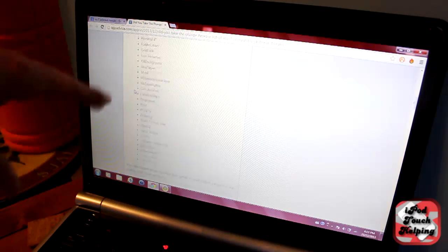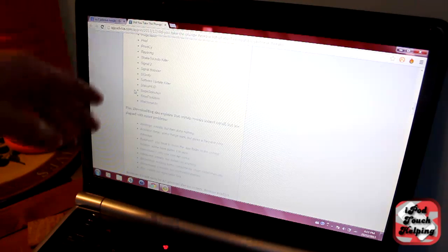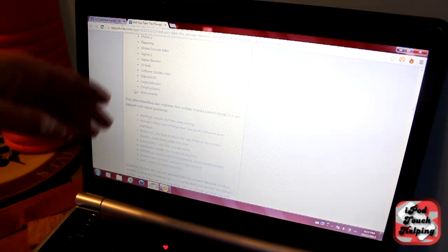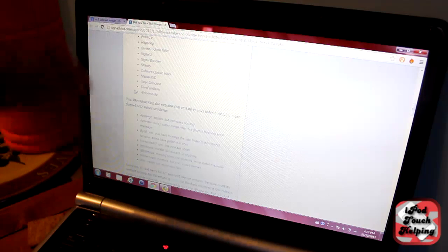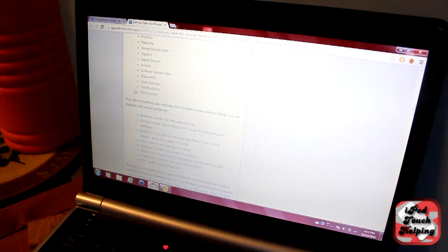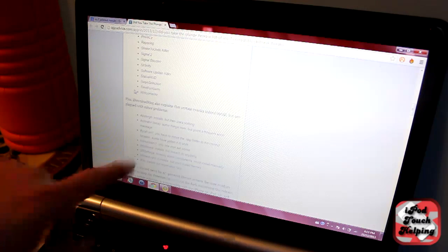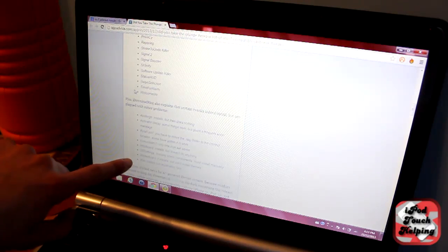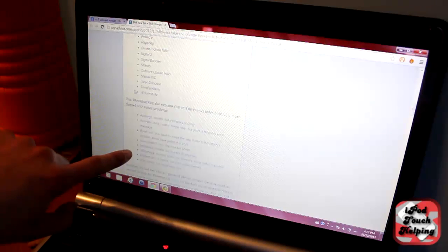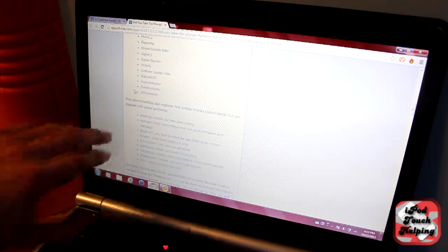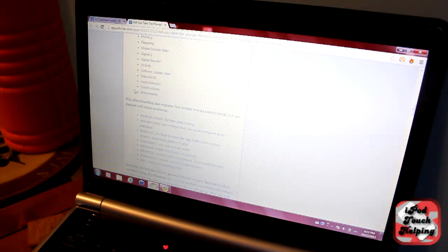Things like Winterboard and stuff aren't working right now. iFile isn't really working either, SBSettings still isn't working. A lot of the big apps that you guys might use aren't working currently.